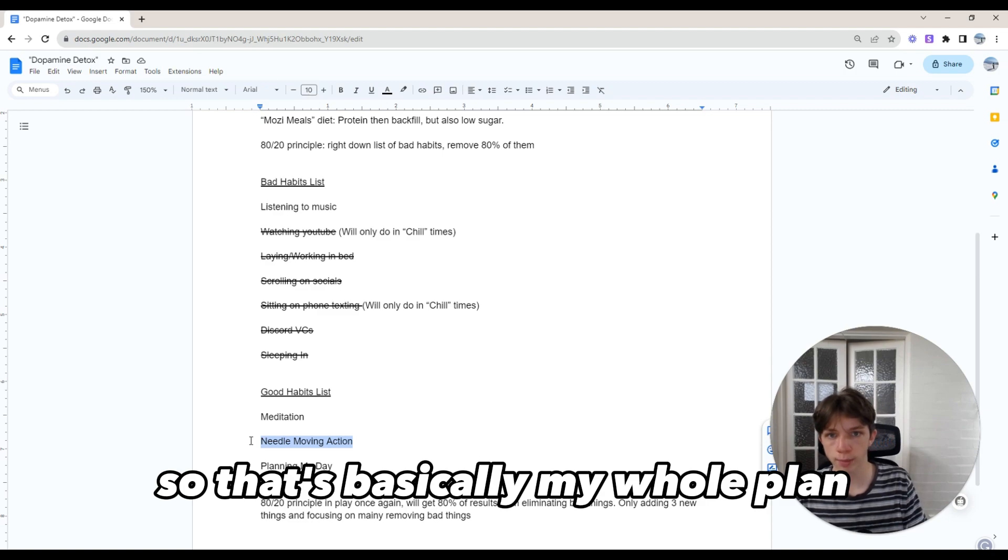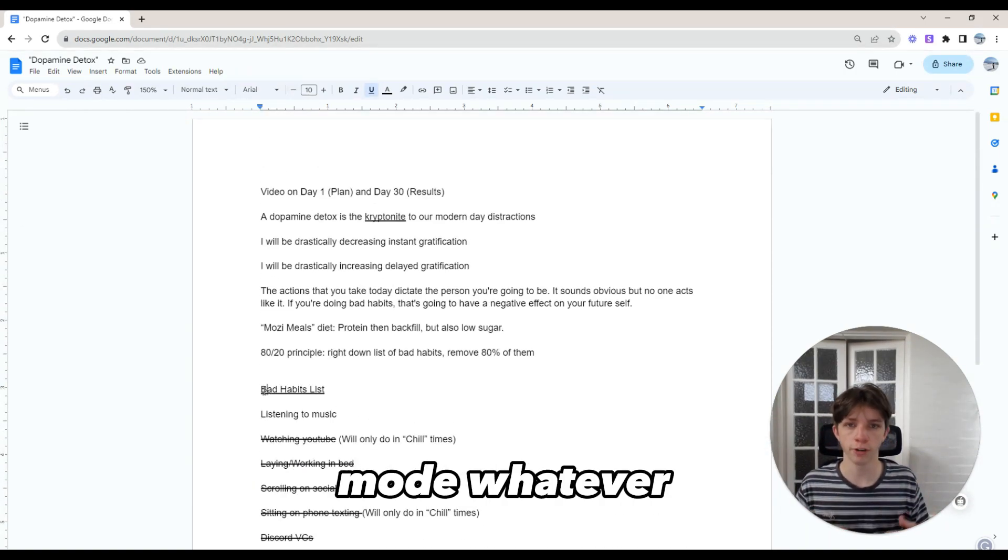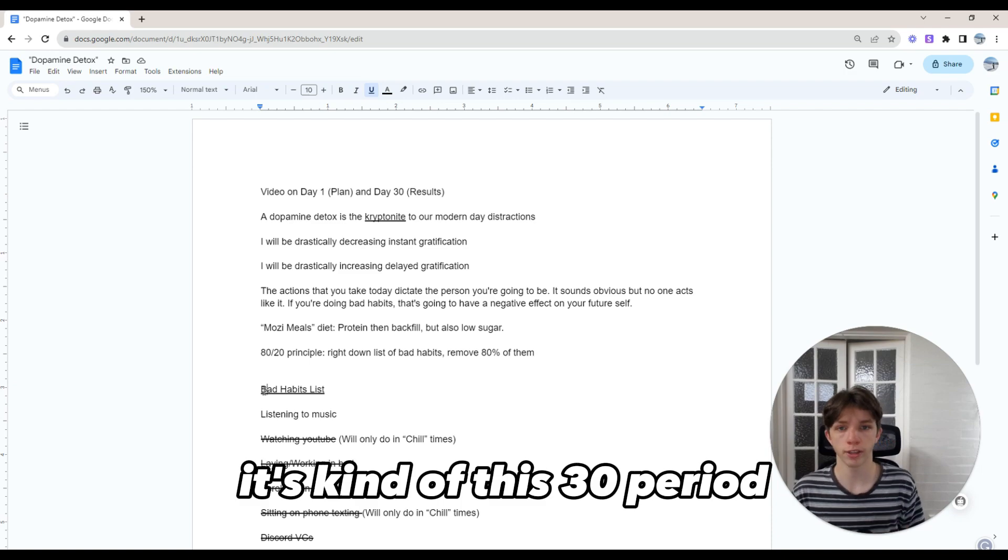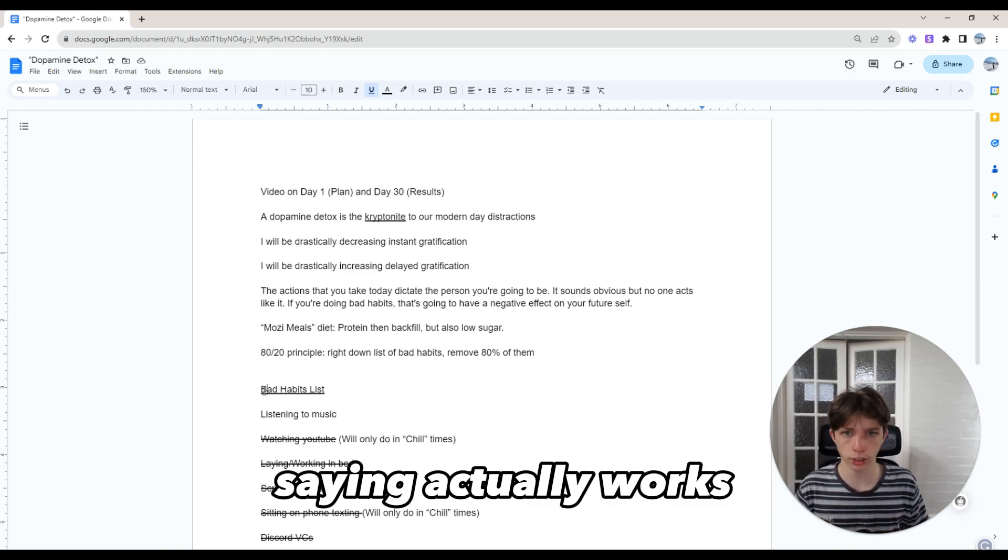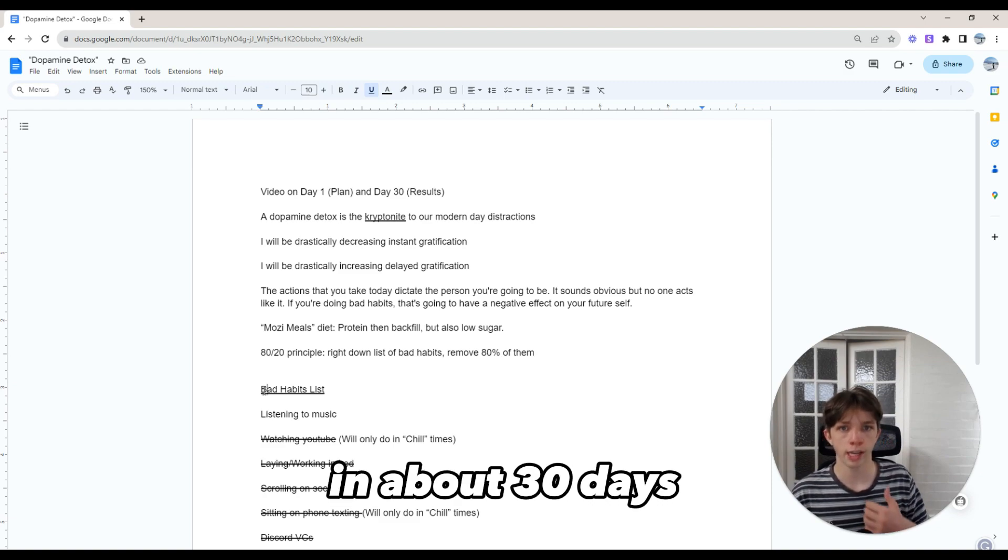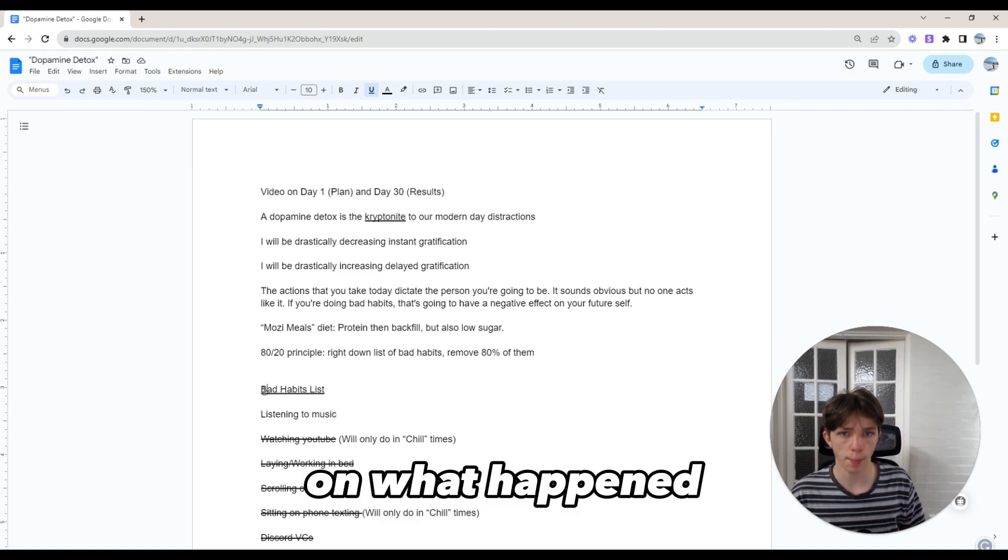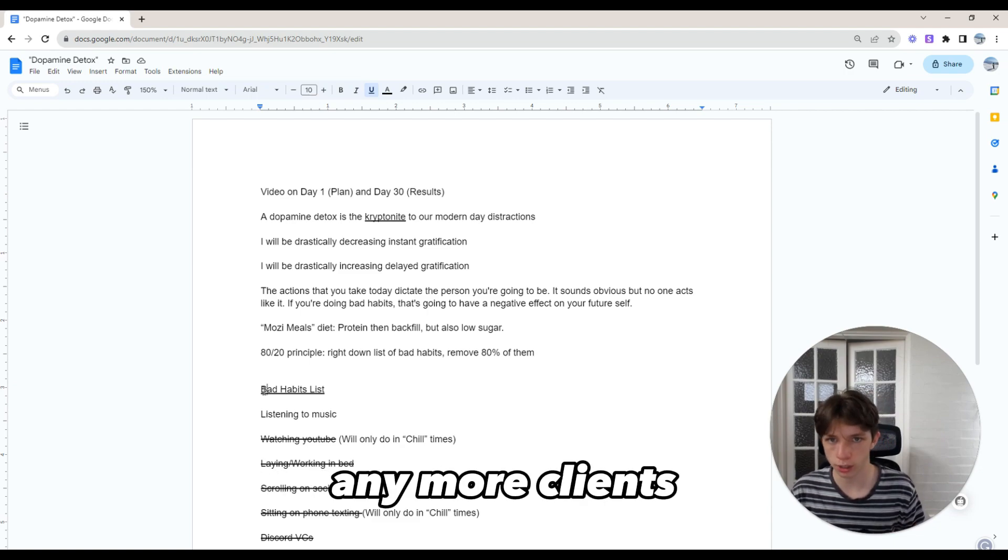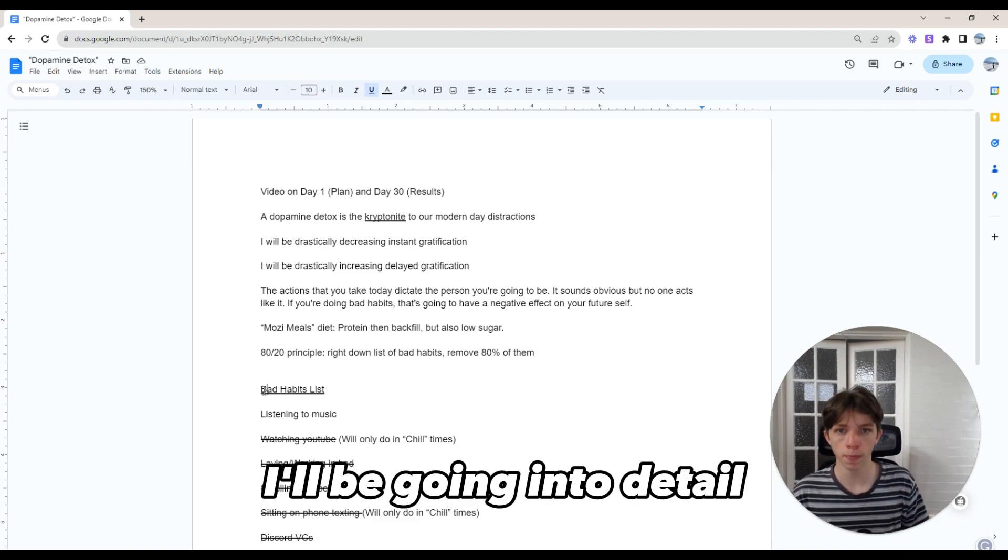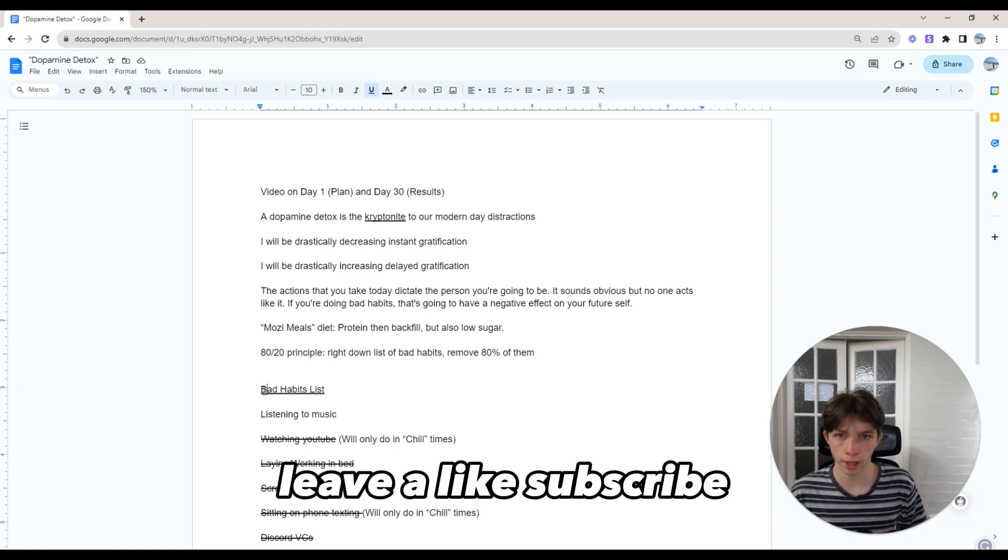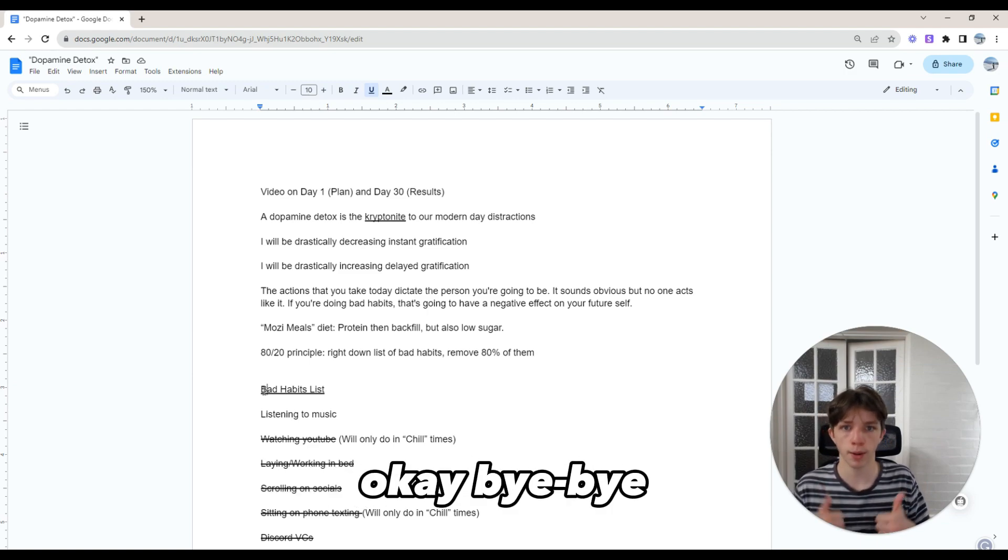That's basically my whole plan for this dopamine detox, monk mode, whatever you want to call it. It's this 30-day period where I'm going extra hard to see if what everybody is saying actually works. The next video in about 30 days, I'm going to be giving you an update on what happened and the results. Did I sign more clients? How much money did I make? If you want to see that, leave a like, subscribe, do whatever you want to do. I'll see you then. Bye bye.